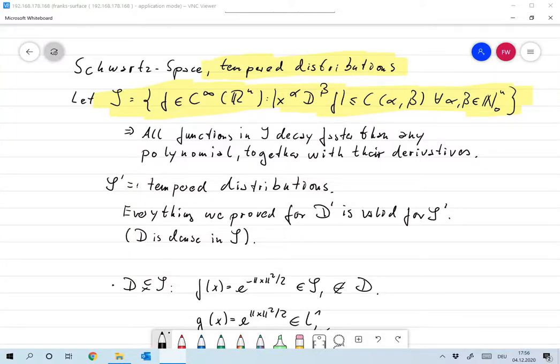We have a major problem. Taking the Fourier transform of a test function takes us out of the space of test functions. So it's clear what we have to do: we have to define a space where every Fourier transform of a test function is again a test function.